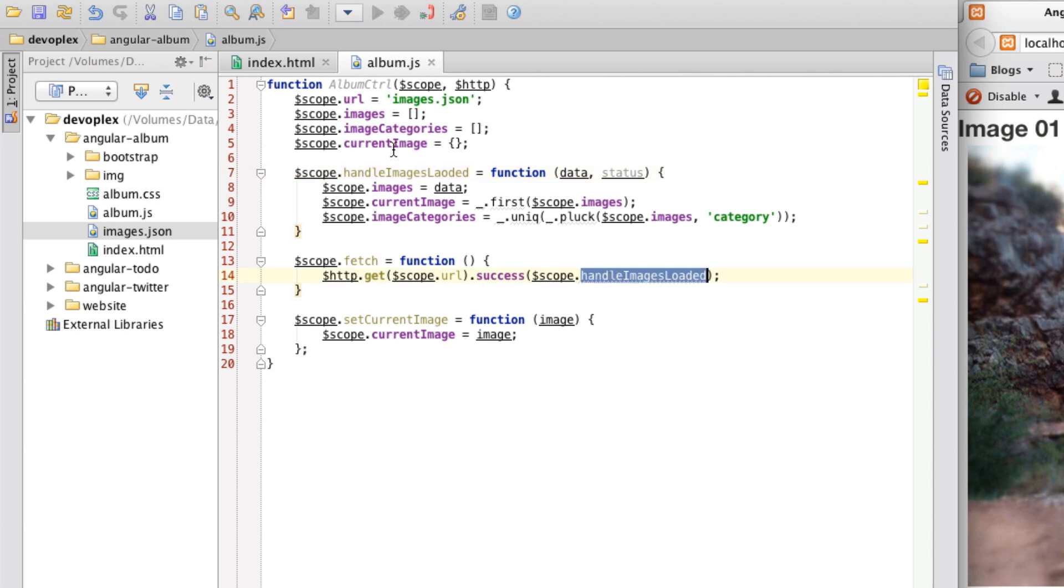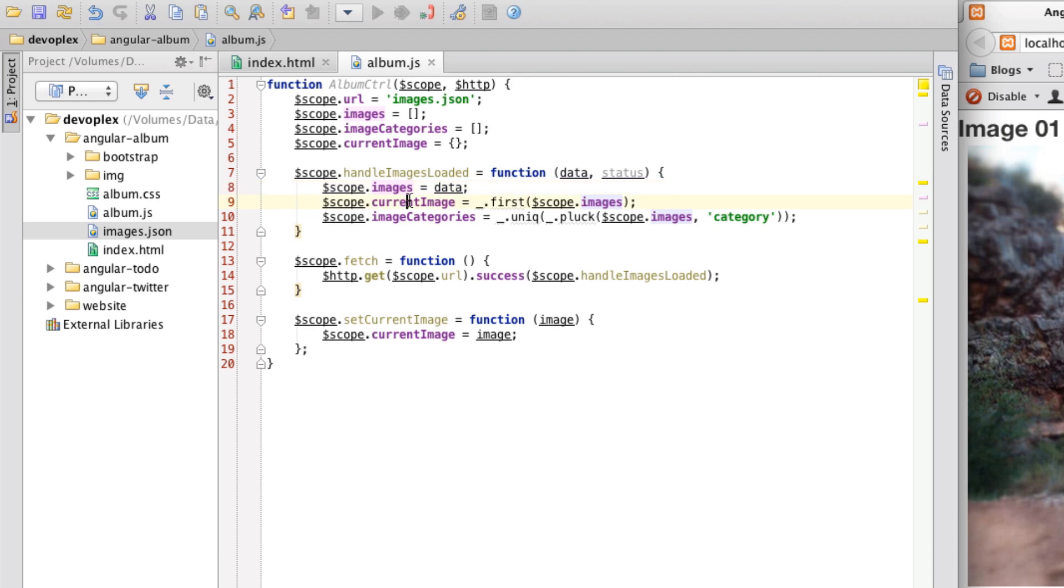Let me just spell that right. I'm glad I caught that. That would have been embarrassing. And then I'm saying, hey, set the data to or images to this data. And then I'm going through and I'm setting the current image and images category.